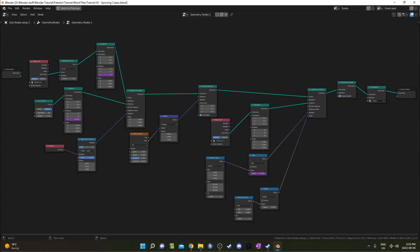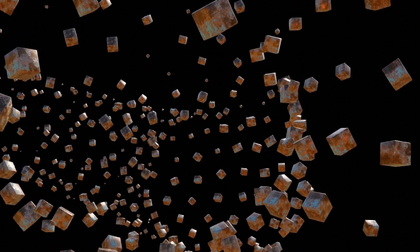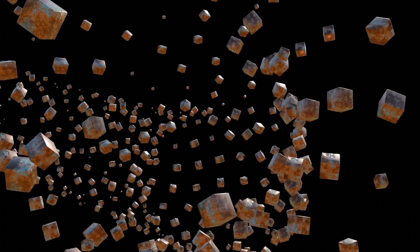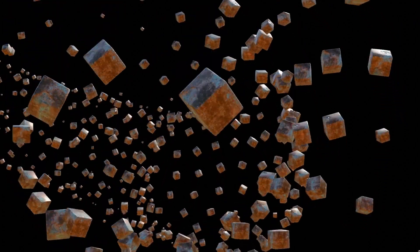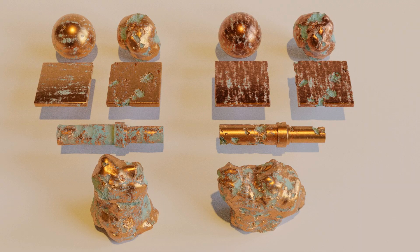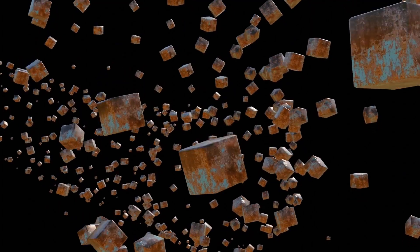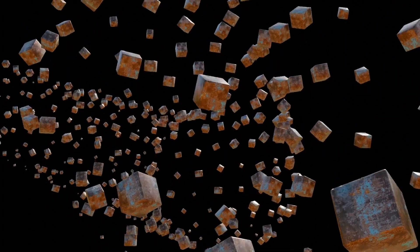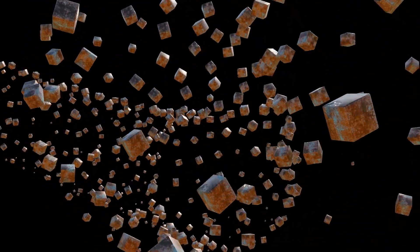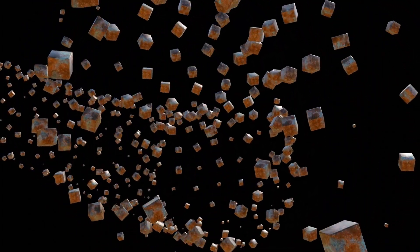This is what our node setup is going to look like. For the material I'm going to be using that procedural copper material that I made in a previous tutorial and just import it. So if you want that material you have to watch that tutorial first or you can just buy it on Gumroad.